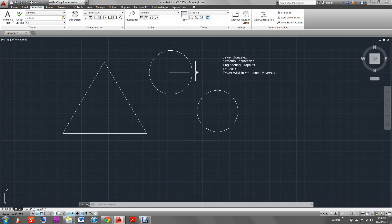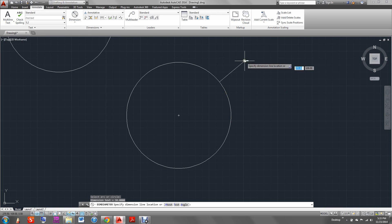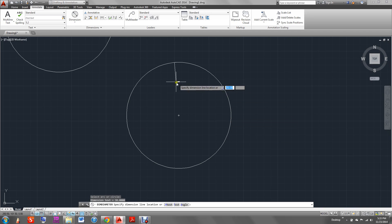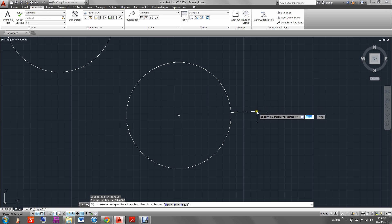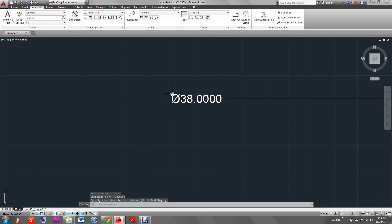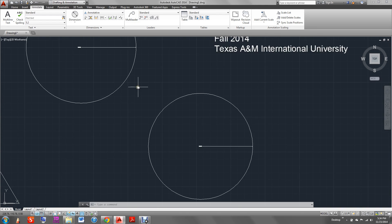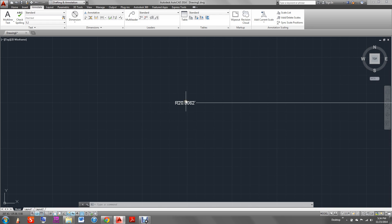If we do a diameter, we go back to the annotation and scroll down to diameter. We choose our arc or circle. We specify where we want it to be, just like in the previous example. We zoom in. Notice how this one has a diameter symbol — this means it's the diameter of the whole circle. The R means the radius.